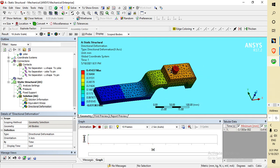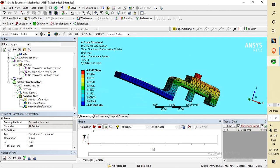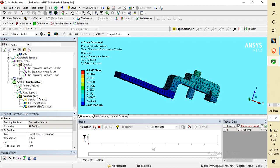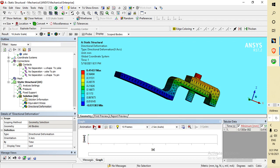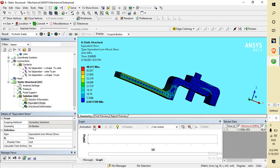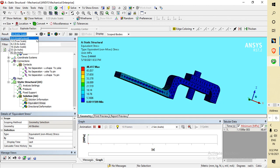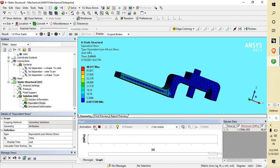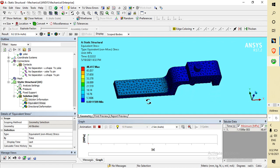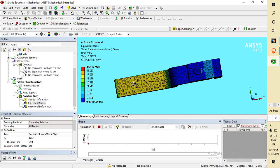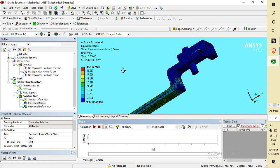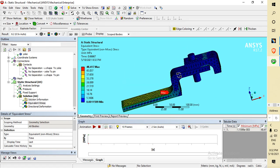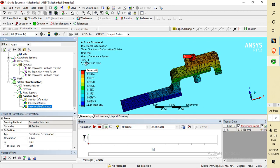This is our simulation on the clevis pin assembly. Set the display to True Scale to better understand the results. Now you can see the maximum stress region — the maximum stress is at the core part of the pin. The directional deformation is 4.411 mm — this is the maximum deformation. In this way you can do your simulation analysis.